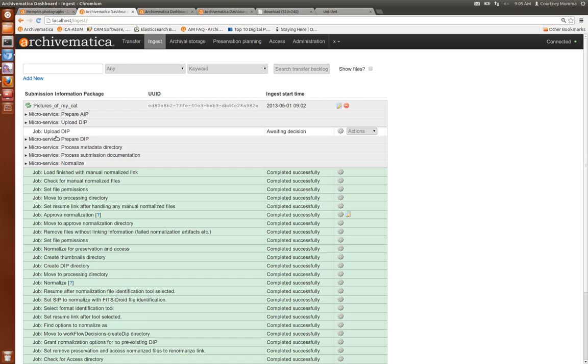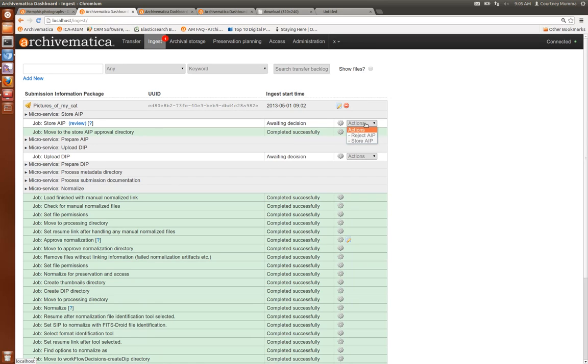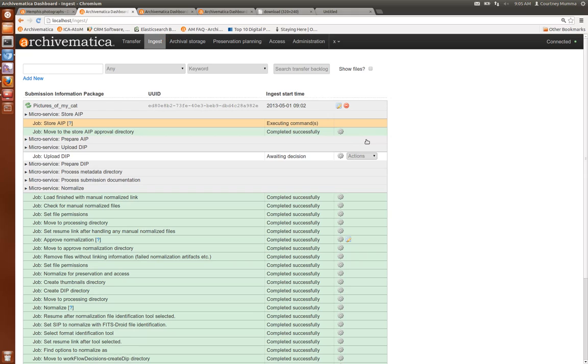So you'll see the next step will be to upload our DIP and to store our AIP. You can also review your AIP in the same way that you can review your normalization results. I'm going to go ahead and store my AIP.